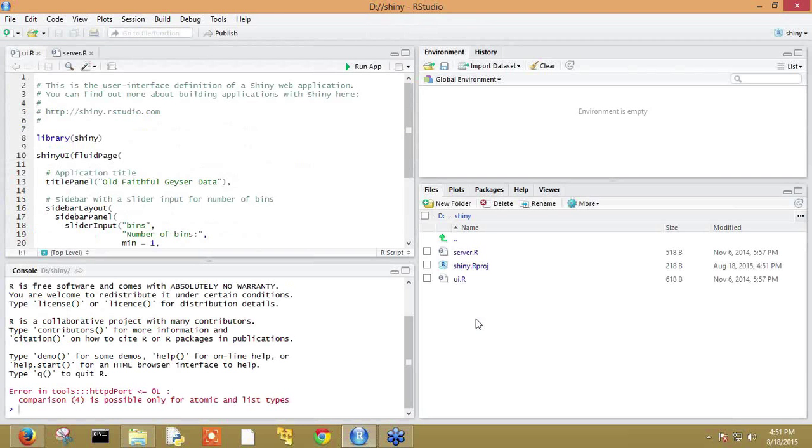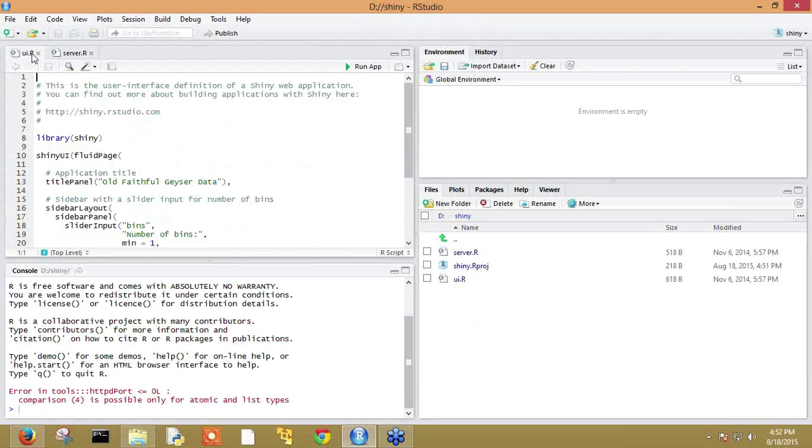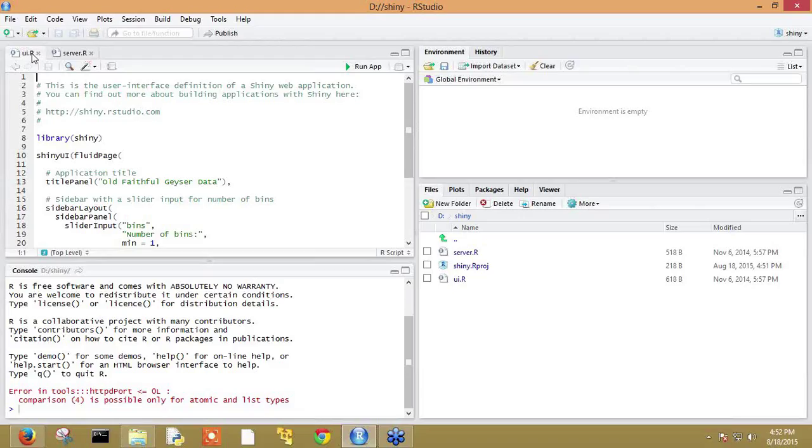Now it will create a project with two files: UI.R and server.R. These two files contain code that will help run the shiny application. These files come by default with shiny package.